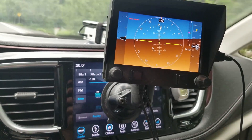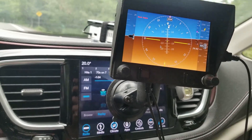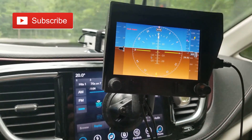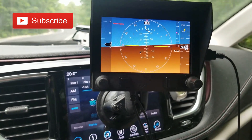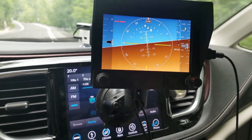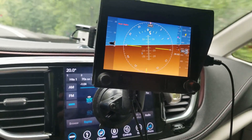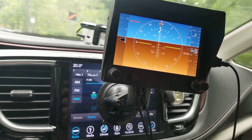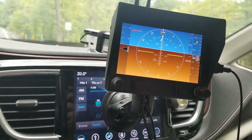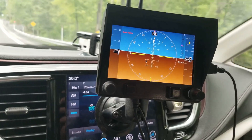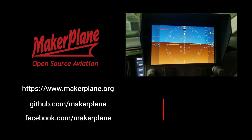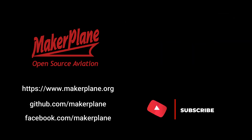Now if you like what you're seeing and want to find out more, please consider subscribing — it really helps us out. If you click on the notification bell, you'll know when the next video is going to be released. We'll be releasing more videos with more content over the coming months, with lots of hardware and software updates. Thank you very much for your time, we appreciate it and we'll talk to you later.